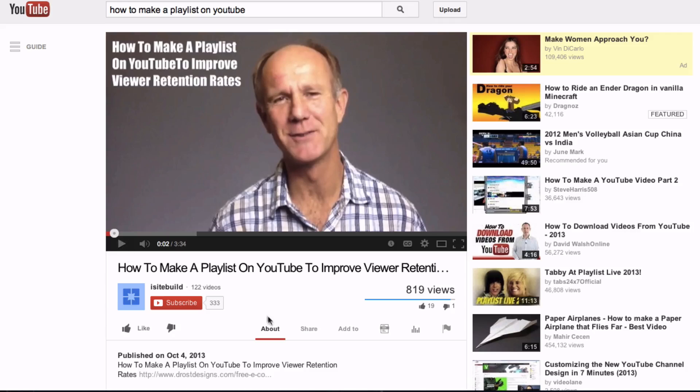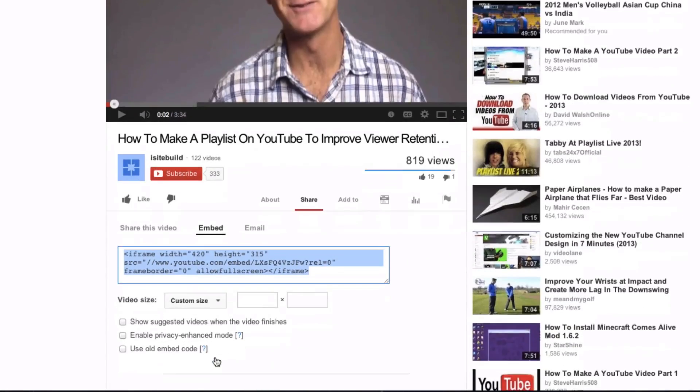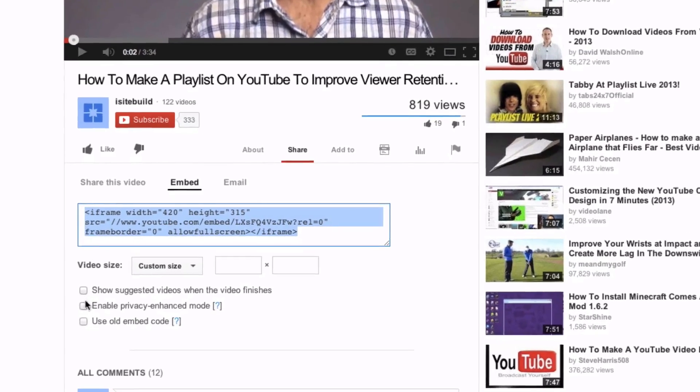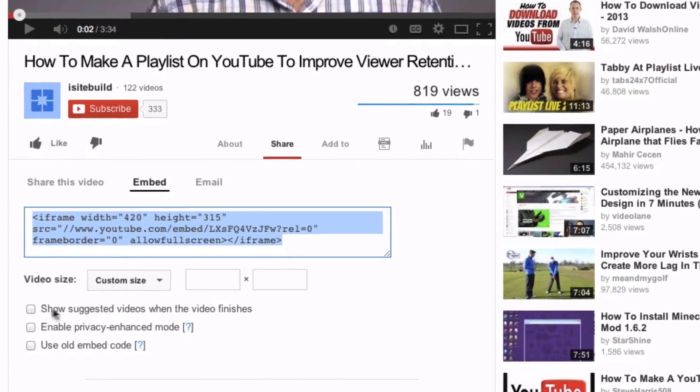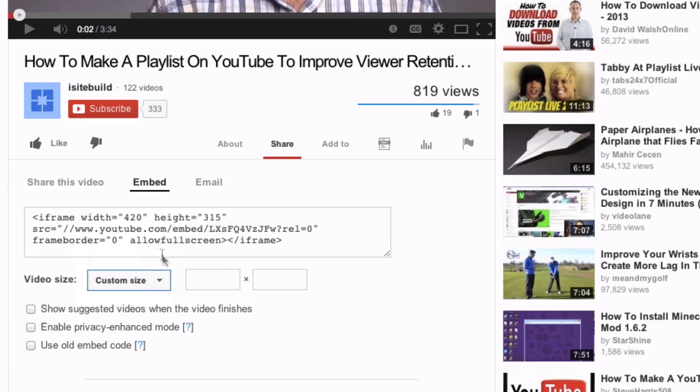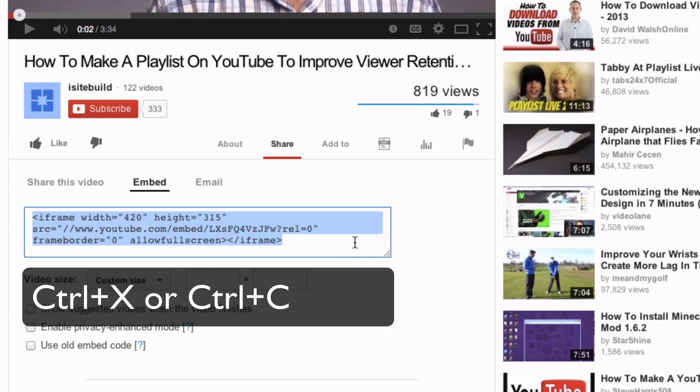Number one, copy the embed code from YouTube. Under the YouTube video, you go to share, embed and leave these boxes unchecked so you don't want to show suggested videos. You can also select a custom size but I'll just leave it as it is at 420 to 315 size. And then you just highlight the code then copy it which is control plus X on your keyboard.